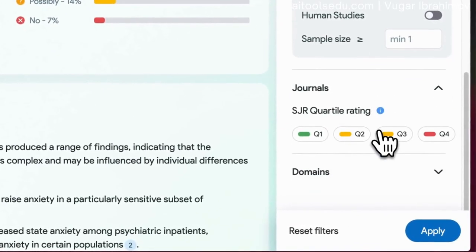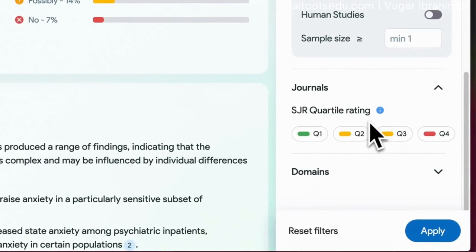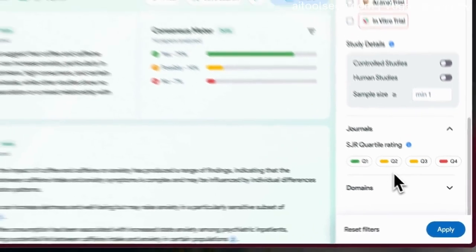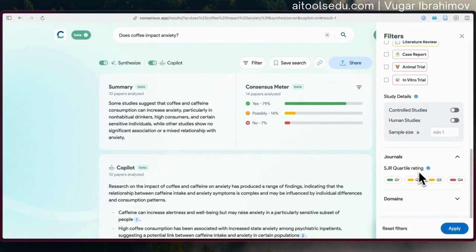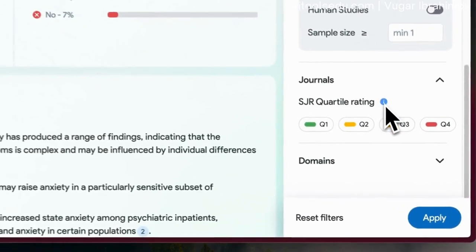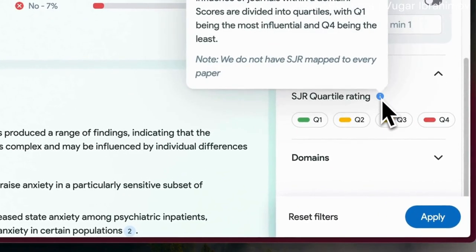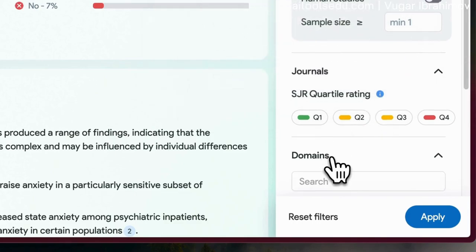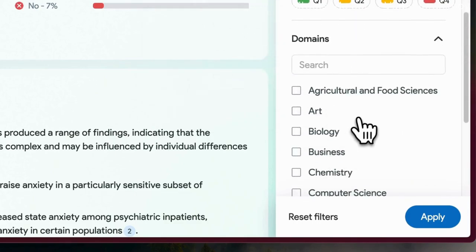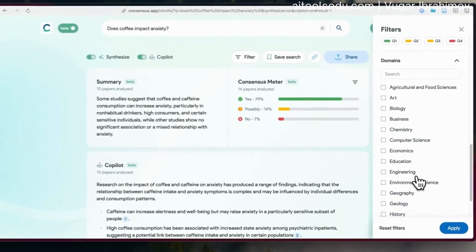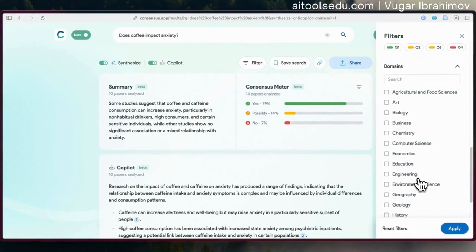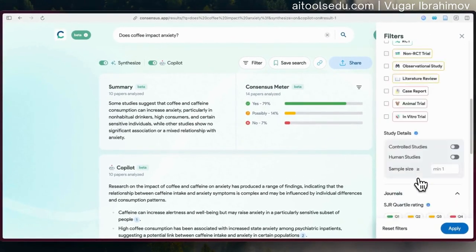For journals, you can select the quartile rating, and you can click the small 'i' button to understand what that means. And for domains, you can select the discipline that you are doing your research in.